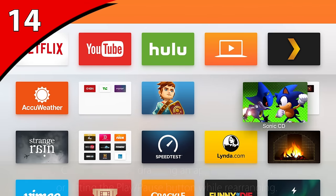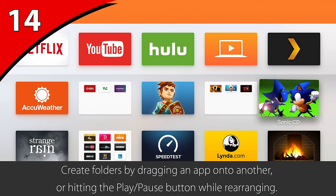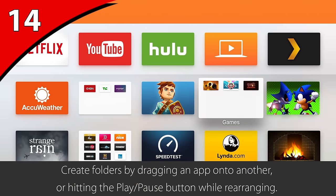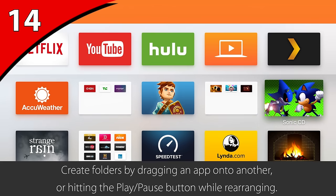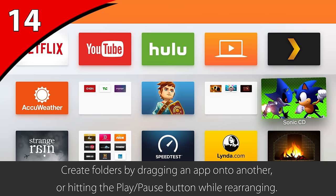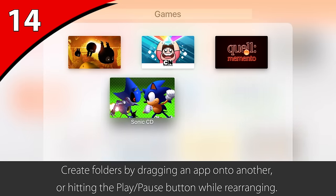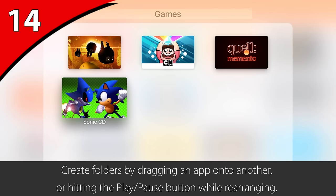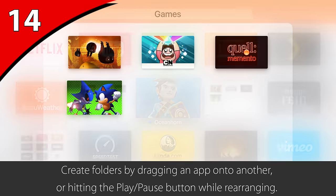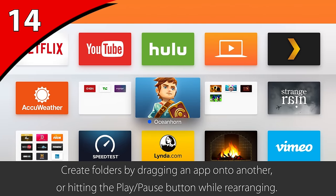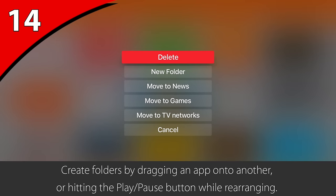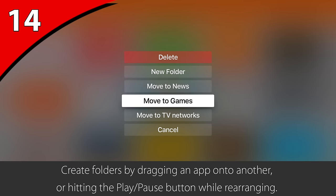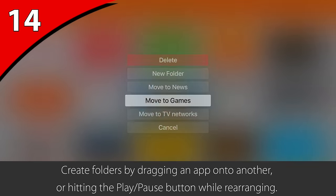While rearranging the apps, you may decide that you want a folder for all of your games or news apps. If you drag one app onto another, it will create a folder. But I find that it's easier while rearranging to just hit the play/pause button, then click New Folder or Move to an Existing Folder.